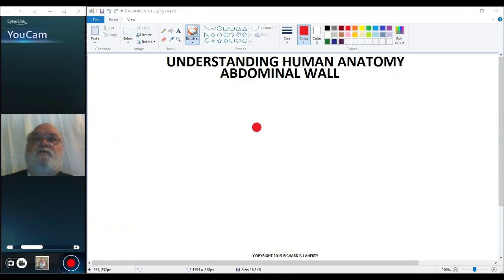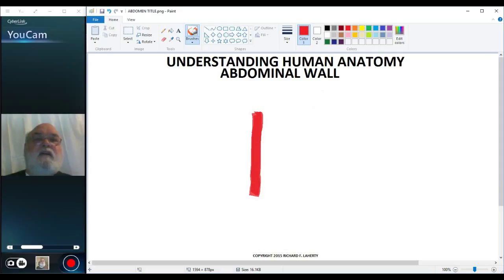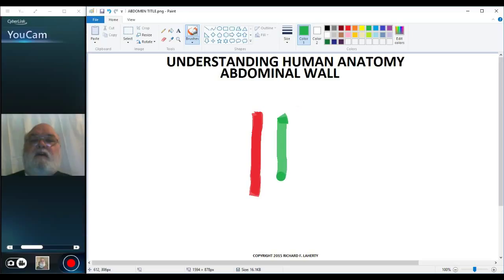I'm going to use the same colors I used when I drew the muscles in on the previous diagrams. Let's start with the transverse abdominus muscle and just sketch it in here in red. And next, we'll go with the internal oblique muscle, and I'm leaving a rather large space between them.